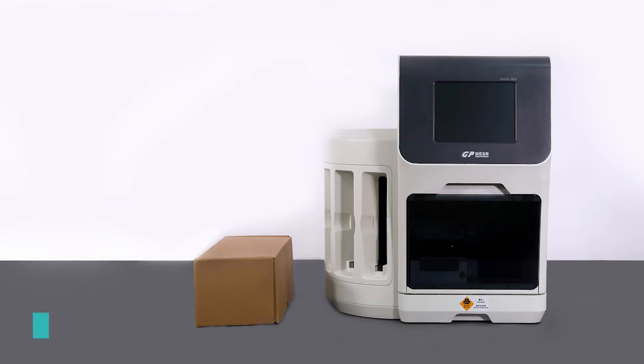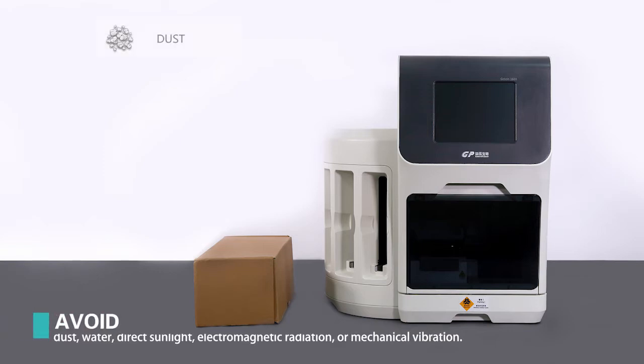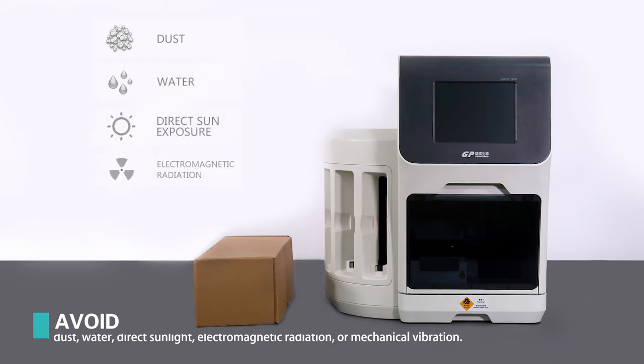Avoid placing the instrument where it may be exposed to dust, water, direct sunlight, electromagnetic radiation, or mechanical vibration.